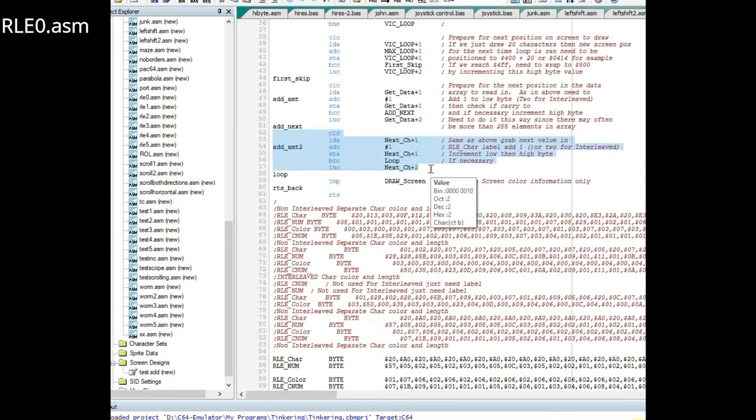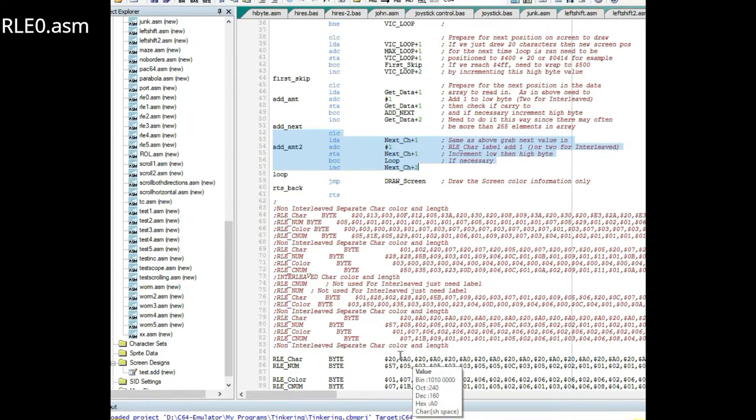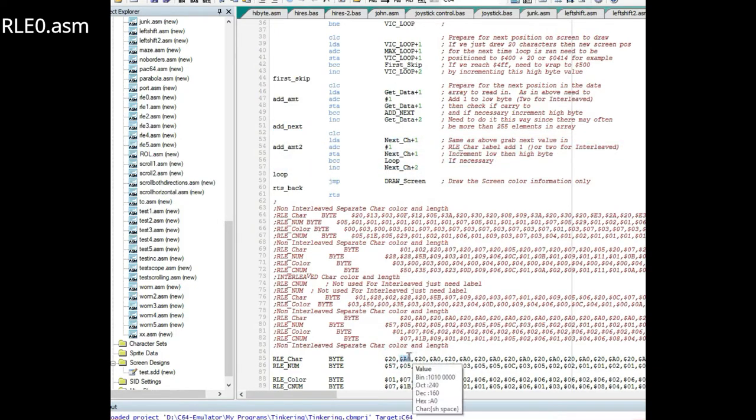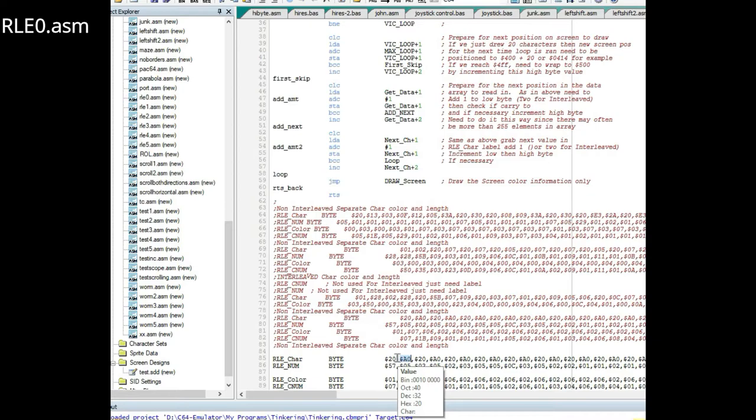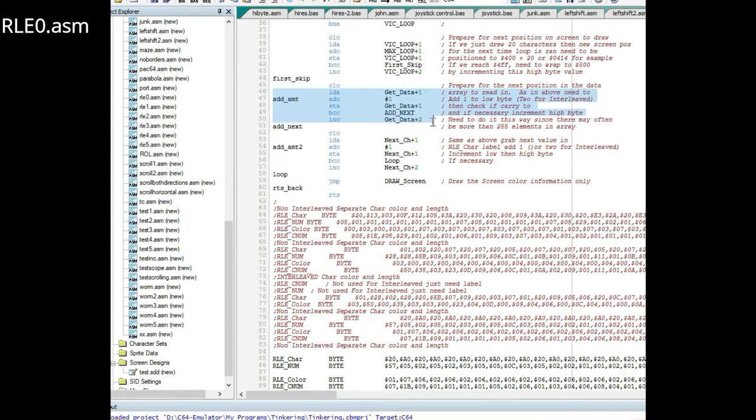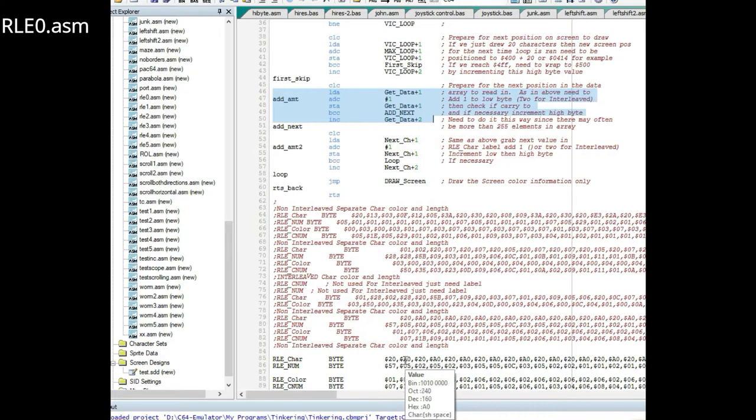By the same token it does the same thing for the character. It sets the address high byte and low byte of that. So this is incrementing the high and low byte of the position of the number value.